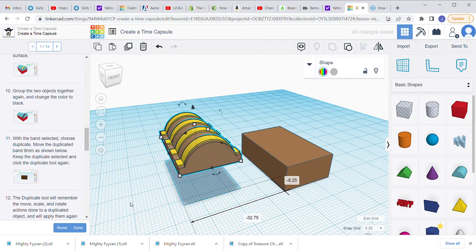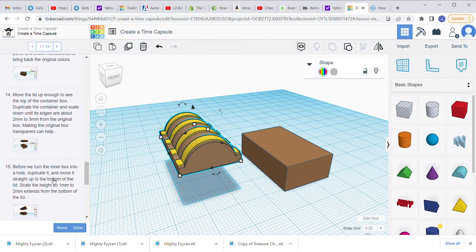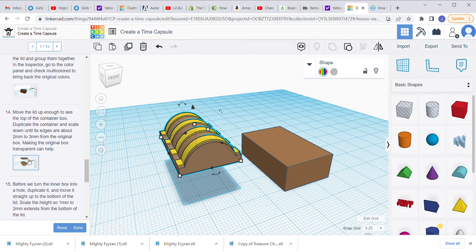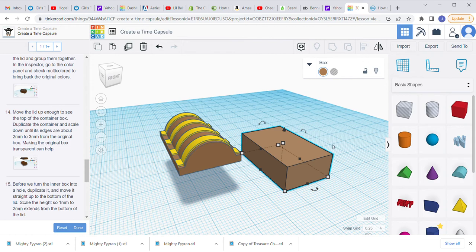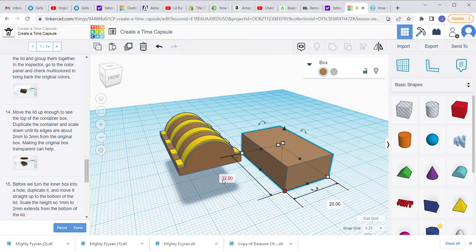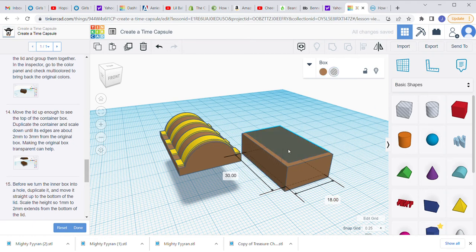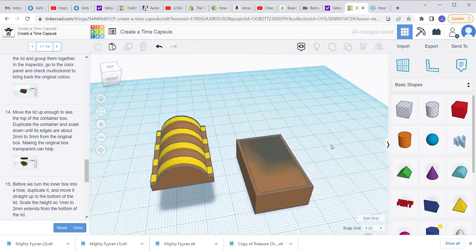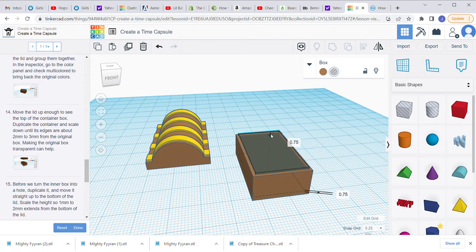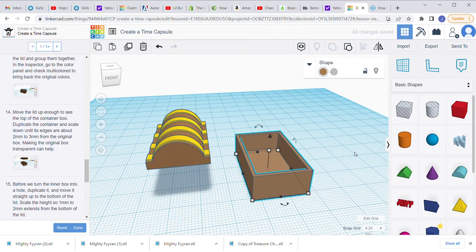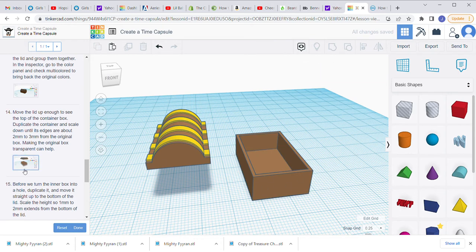The next step says to move the lid up enough to see the top of the container, then duplicate the container and scale it down until all edges are about two to three millimeters. I'll do this slightly differently: select the box, click Duplicate, and make it a little smaller — 30 length and 18 width. Make it a hole, then move it until it's centered using the arrow keys. Bring the hole up a little so there's a bottom to the box. Select both shapes, combine them, and now there's a hollow box.